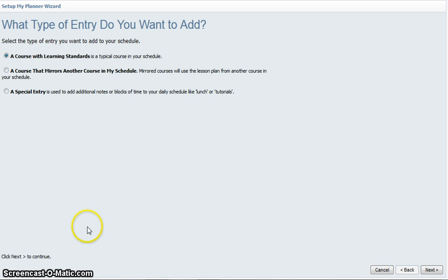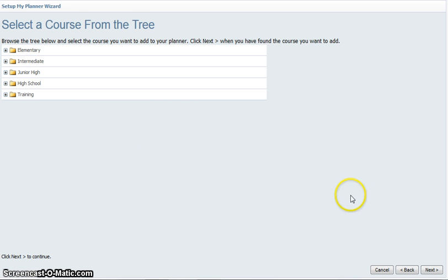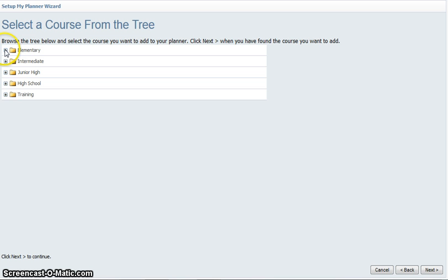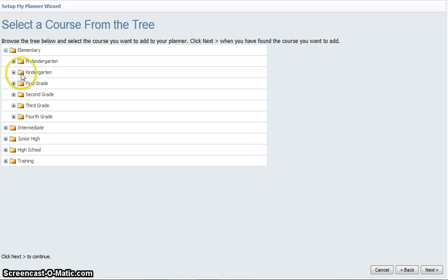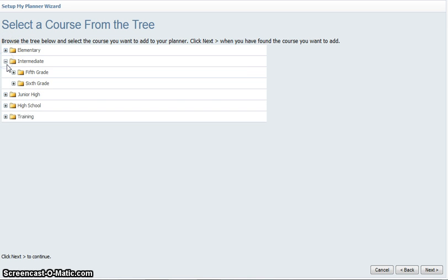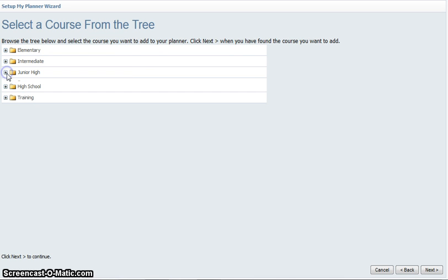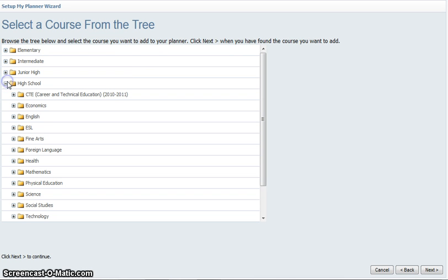Let's take a look at the course with learning standards. If I click on next, I get a pop-up window that asks me which course I would like to add. Any course that is loaded through Forethought is broken down by elementary, through intermediate, through junior high, through high school.